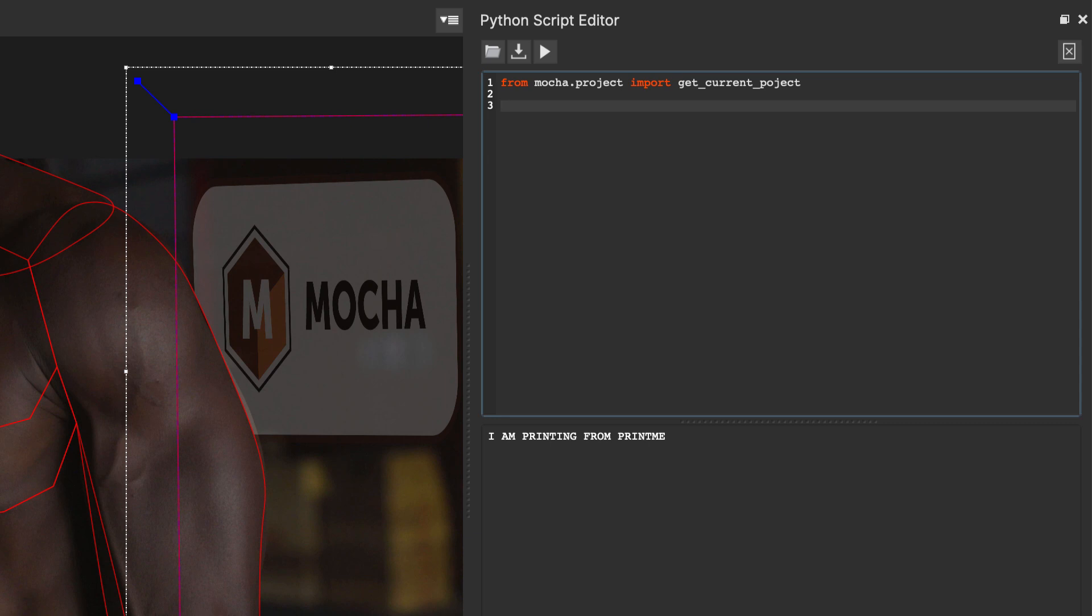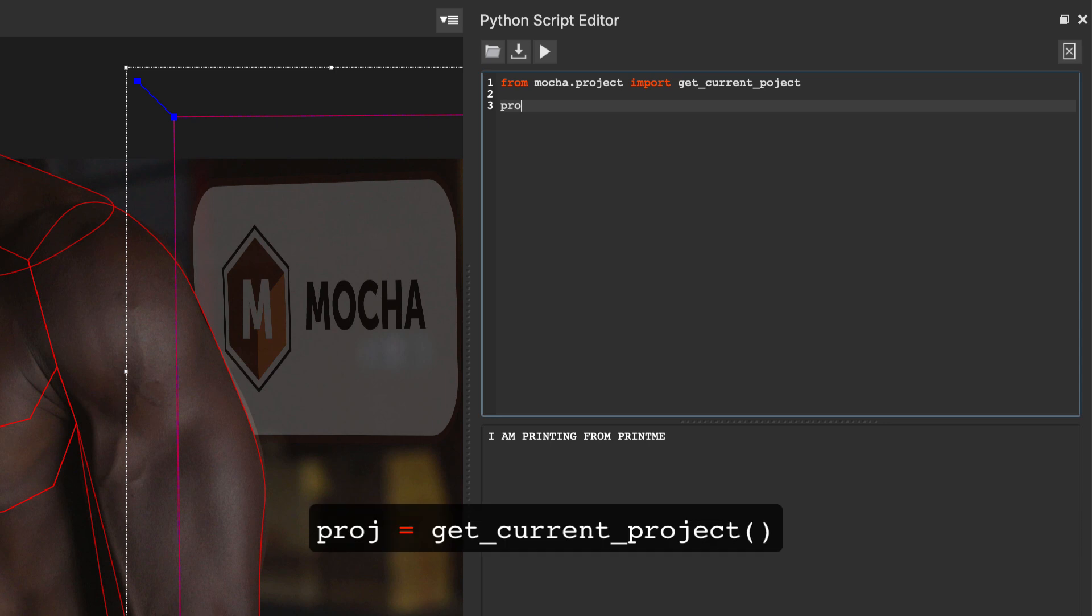Next, we're going to define that variable as a project string. So, I'm going to say proj equals get_current_project, open bracket, close bracket. So, this is now setting the current project into this variable called proj.